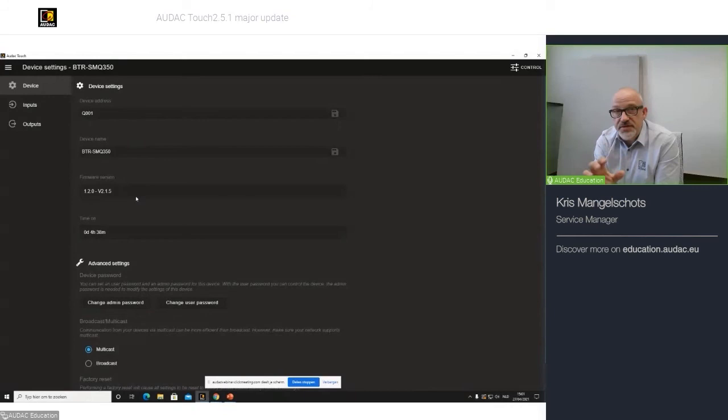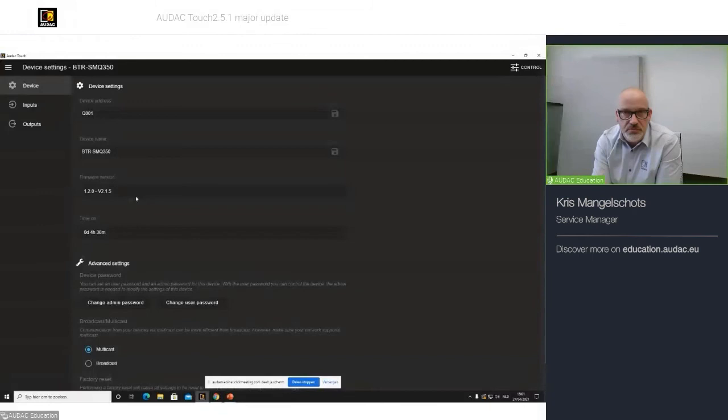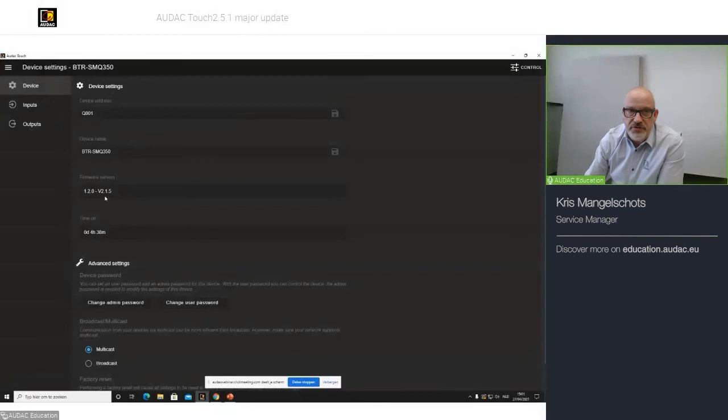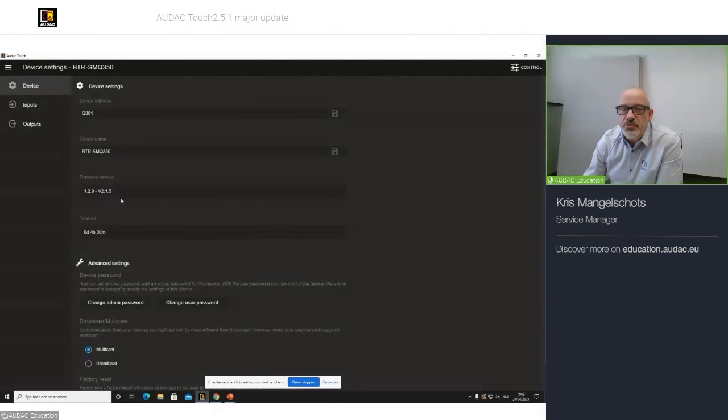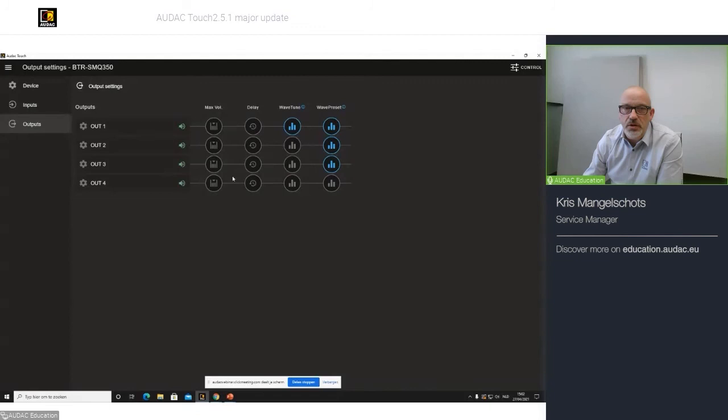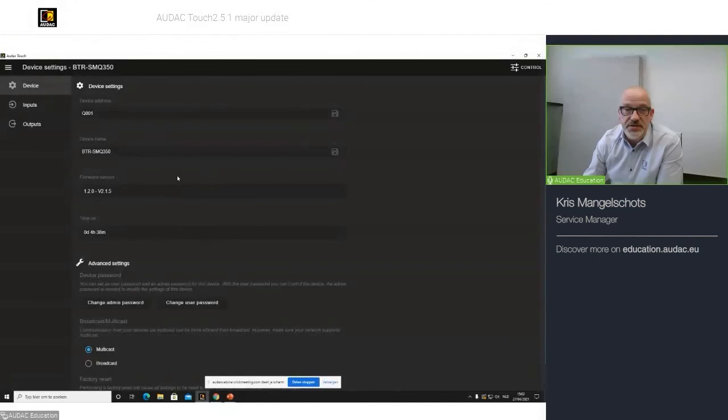Remember that this feature, or this firmware version for the SMQ, PMQ and SMA is not yet available. It will come within the following weeks, but for this time, you will be able to control your device if you flash it with the 2.0.8, the latest release version. But remember that you do not have access to WAV preset and WAV tune and delay. That will come later on. But still, you will be able to control your device by selecting the input and volume.